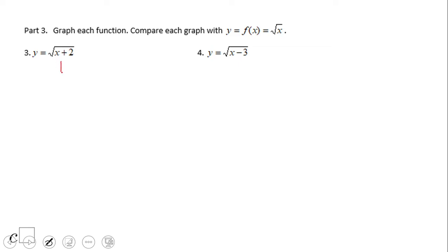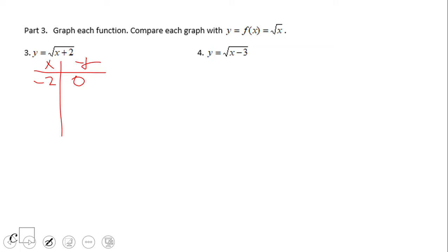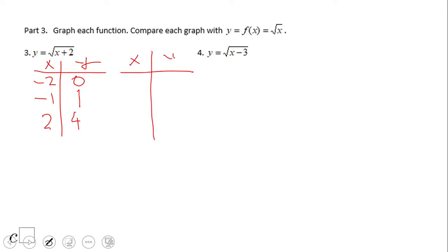What about square root of x plus two with the shift inside? We can use a table. You need to be careful — start with the value that makes the quantity under the square root equal to zero. So start with negative two: negative two plus two is zero, giving zero. Then negative one: negative one plus two is one, square root of one is one. Then x equals two: two plus two is four, square root of four is two. We have enough information to graph.